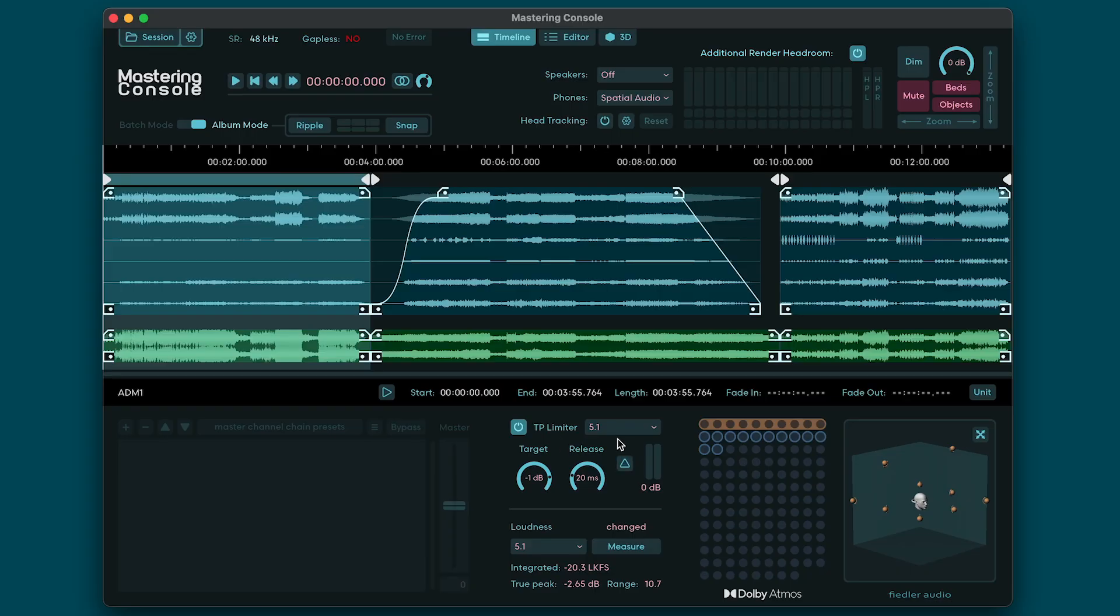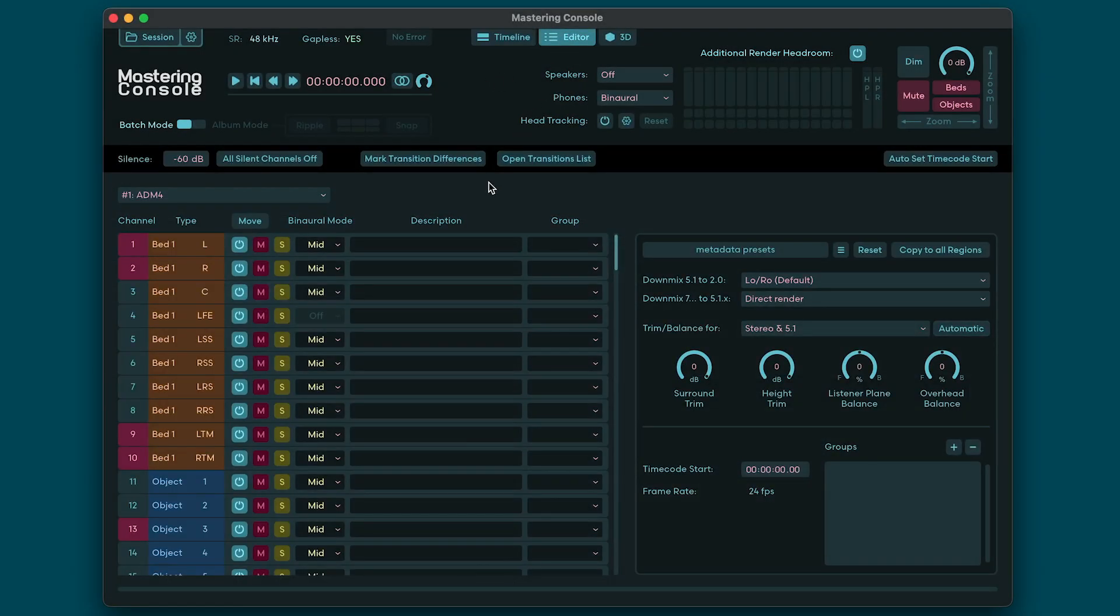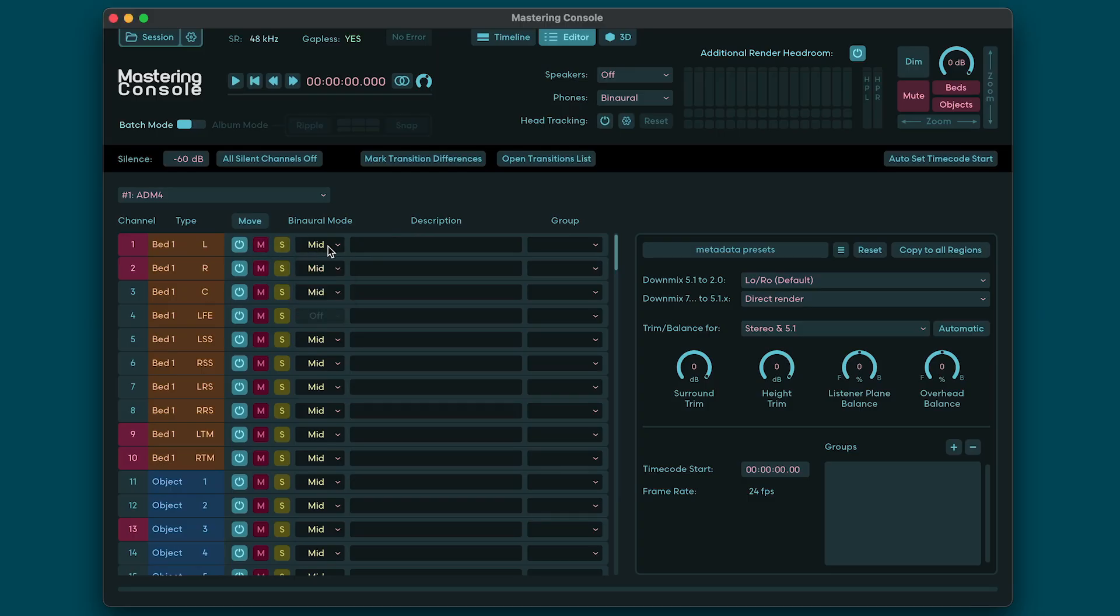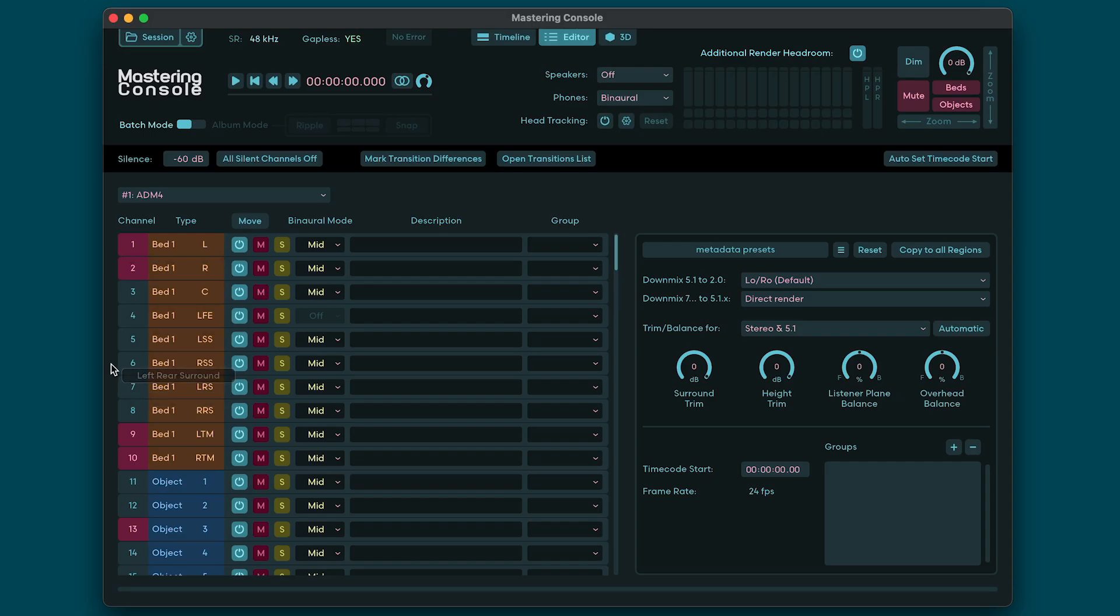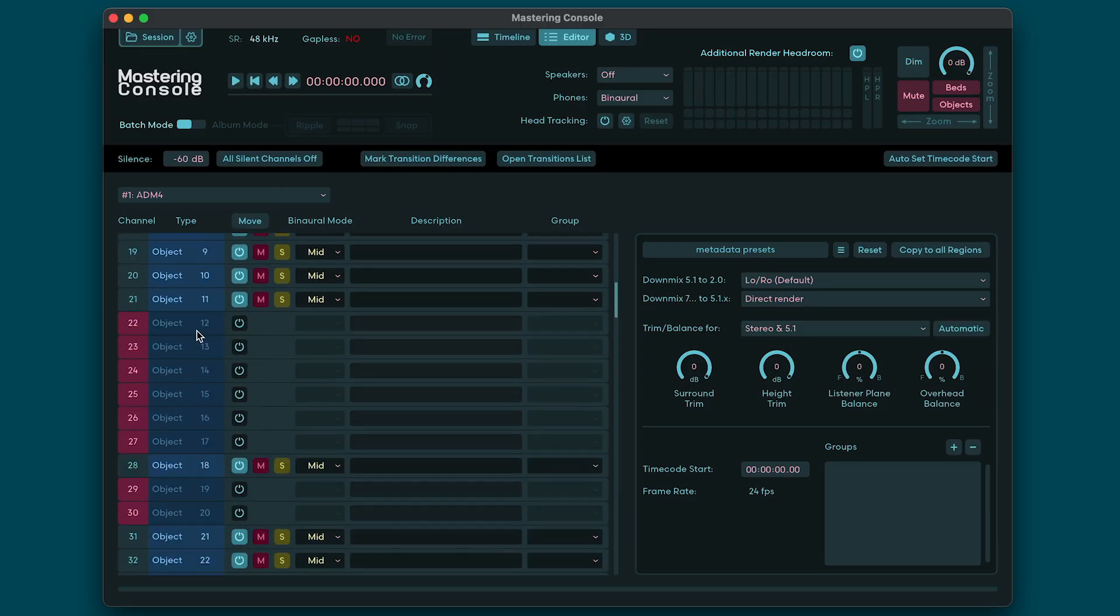On the Editor page you can make adjustments to each channel of your region. For example, you can activate or deactivate a channel, mute or solo it, set its binaural mode parameter, add a description, and assign it to a group. Yellow channels are beds, blue channels are dynamic objects, and purple channels are silent. Silent channels can be switched off globally by clicking the button 'all silent channels off' next to the silence threshold field where you can set the desired minimum threshold.